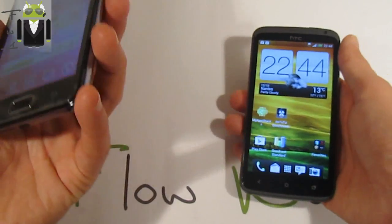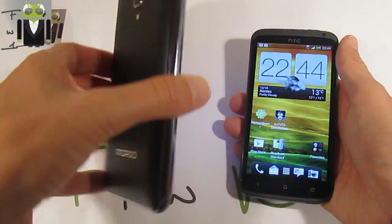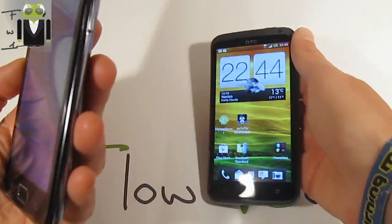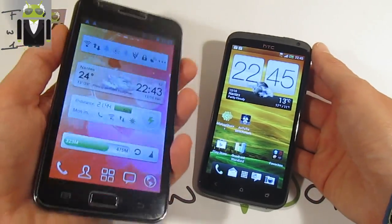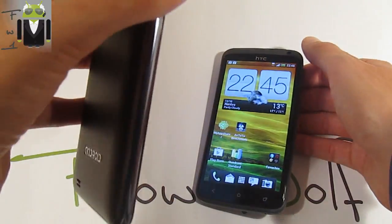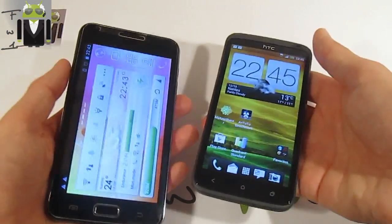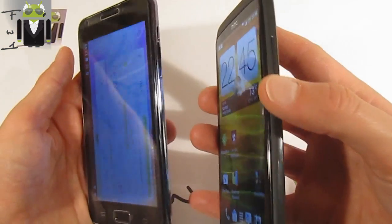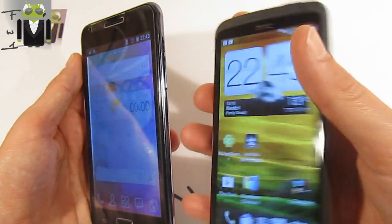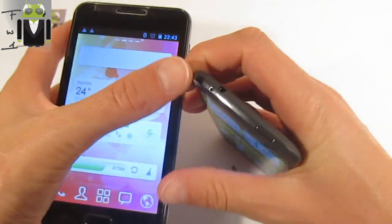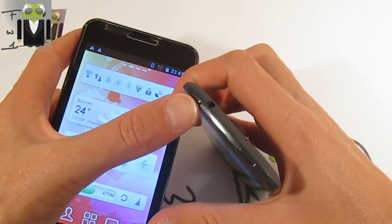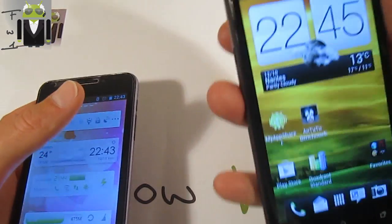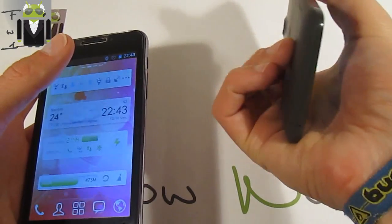An advantage for the Galaxy Note is the stylus. The key controls for the One X include a volume button, a headphone jack dock, the camera aperture, and the power button at the top of the smartphone.